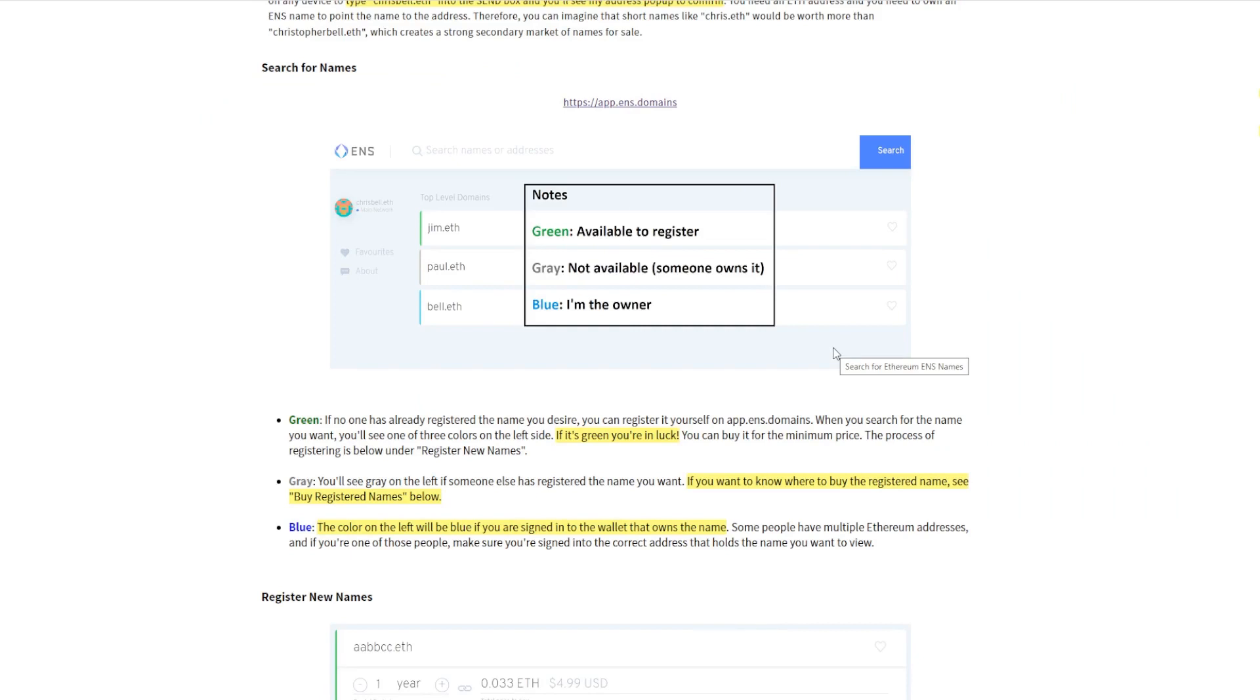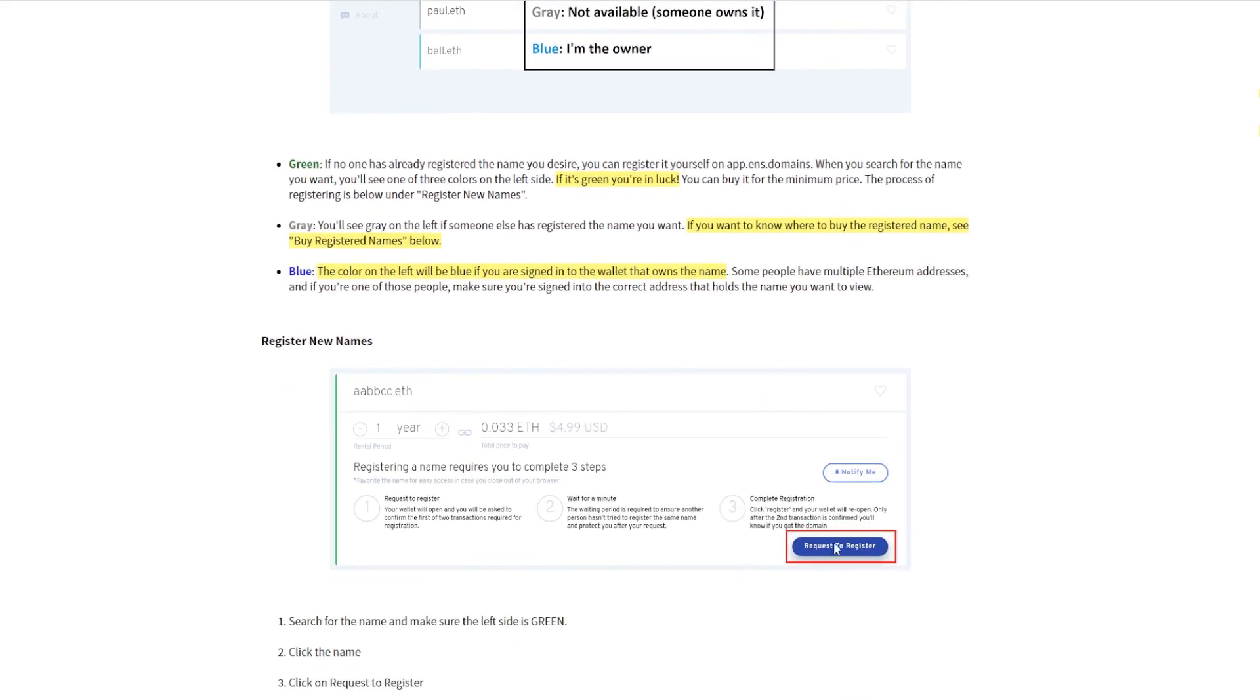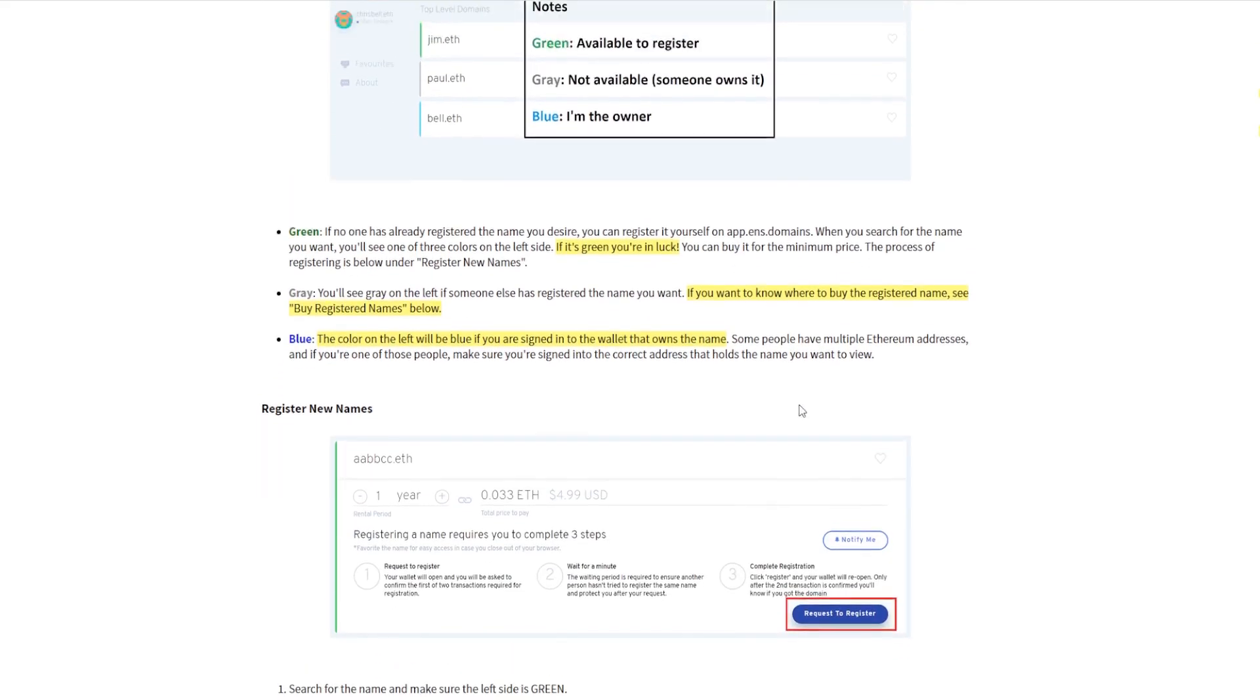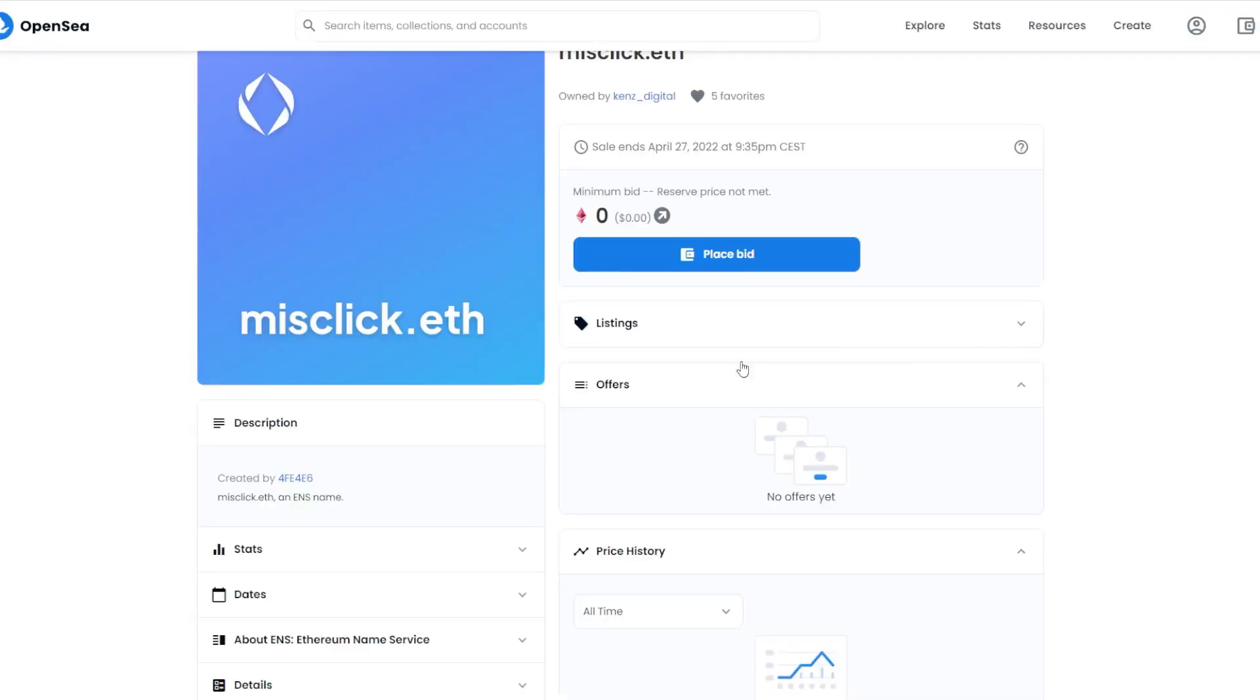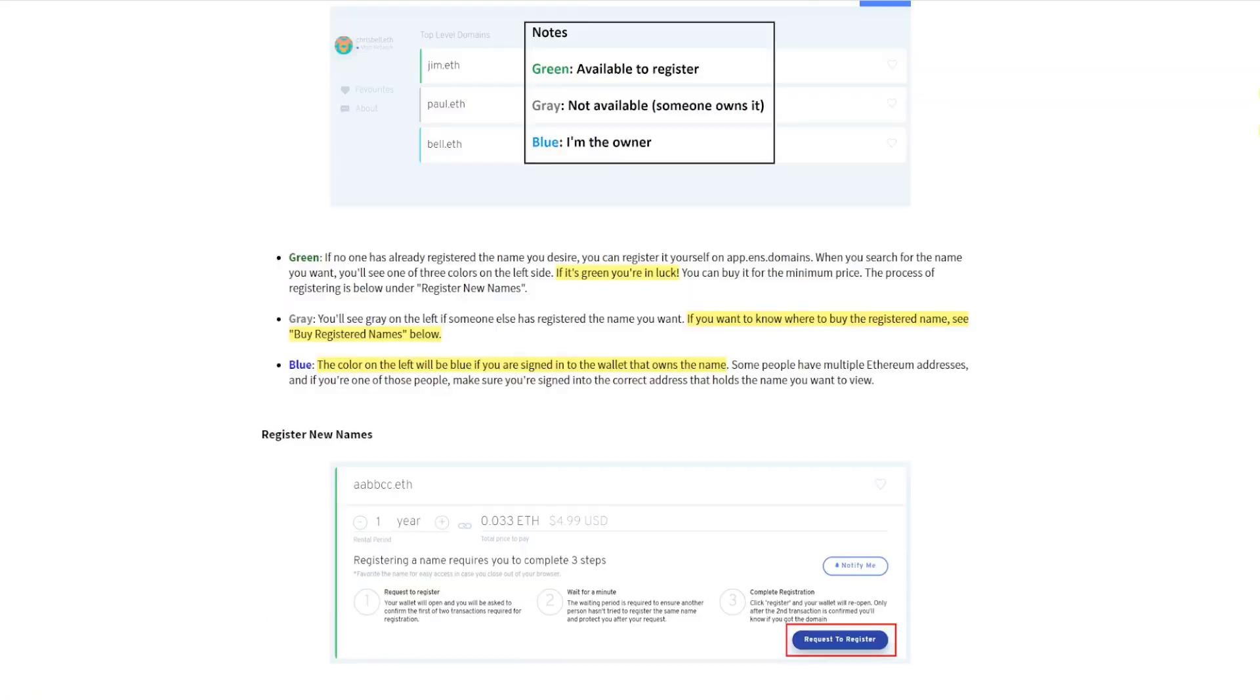If it's gray it means it's not available and somebody else owns it, but if you want to know where it is you can see the buy registered names below. You can check it out on OpenSea, you can message the guy and ask him if he wants to sell it to you or something like that.